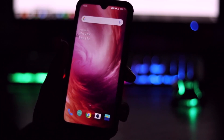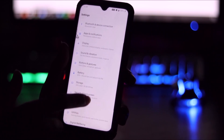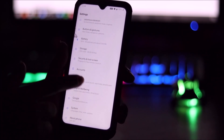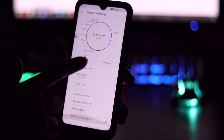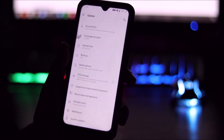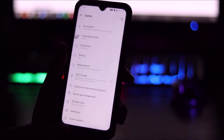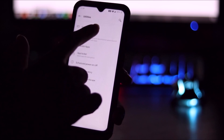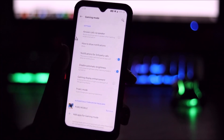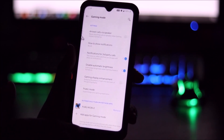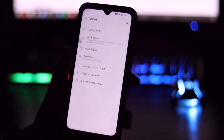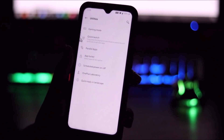Let's check the battery settings — you'll find battery charging and usage info there. We also have Digital Wellbeing, which shows how much you're using the phone and all your stats. Under System we have the gaming mode, which was famous on OnePlus devices — I added PUBG Mobile to it so you don't get distracted while gaming. We also have parallel apps for Instagram and many other supported applications.